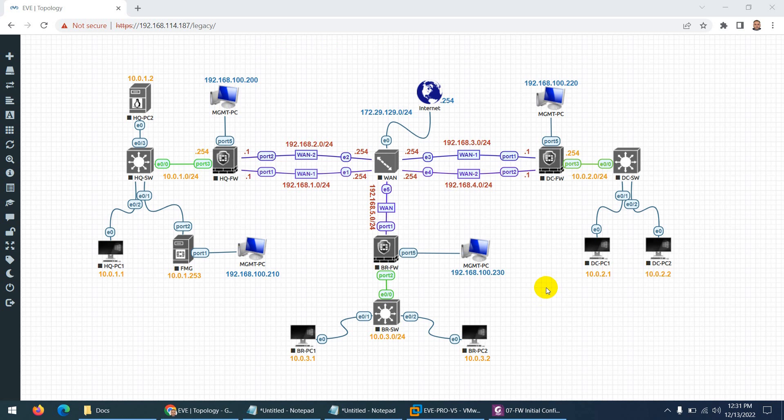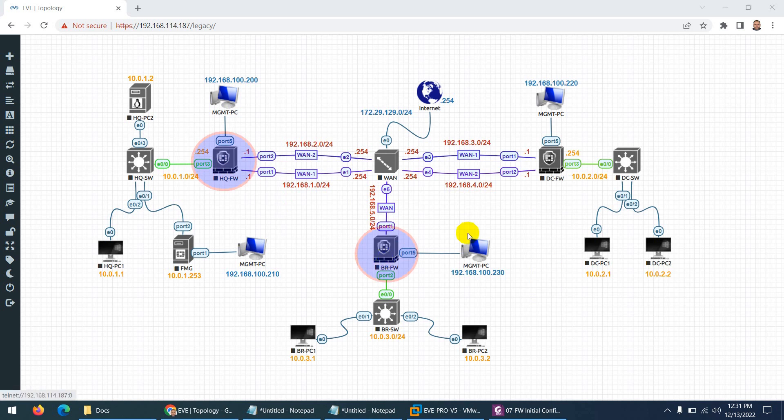So by the way, this will be our lab topology. We have three FortiGate firewalls: HQ firewall, branch firewall, and data center firewall.